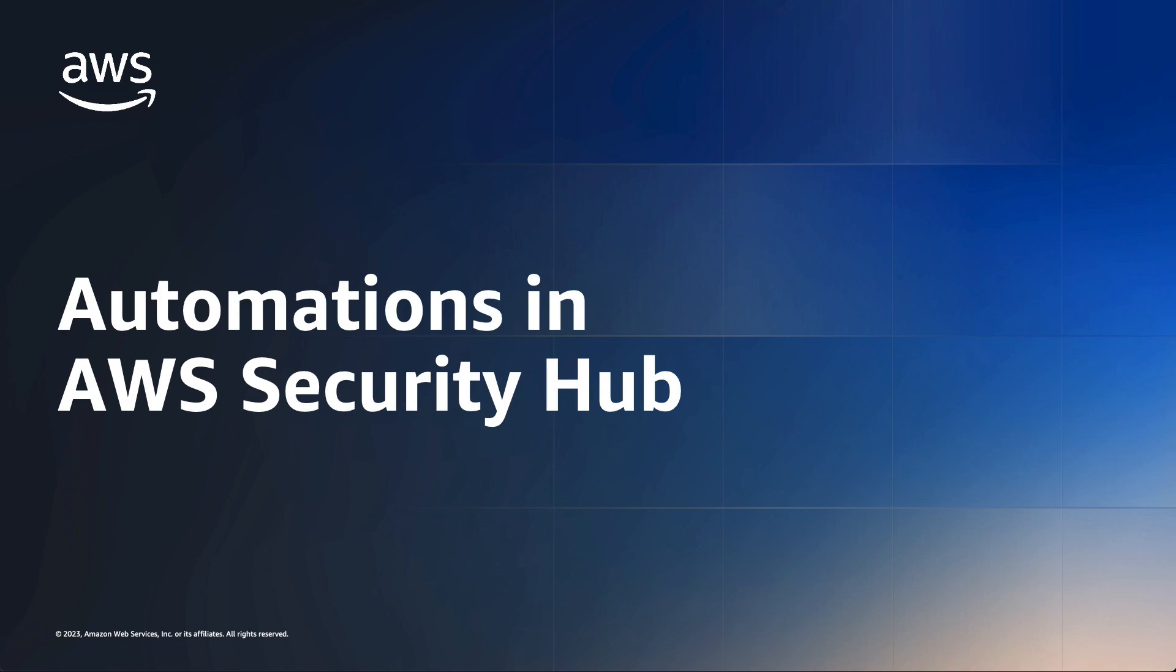Today, I will demonstrate how you can automate the management of security findings in Security Hub using automation rules.